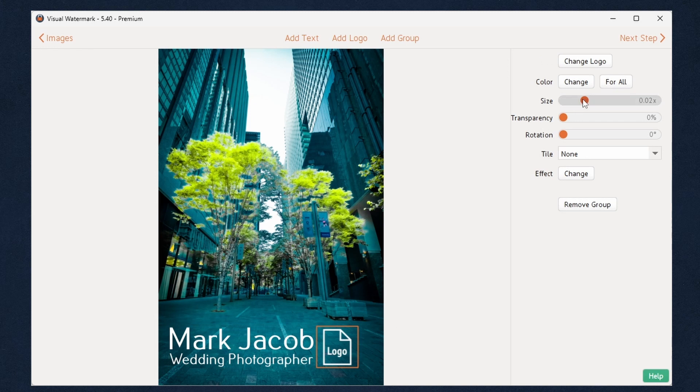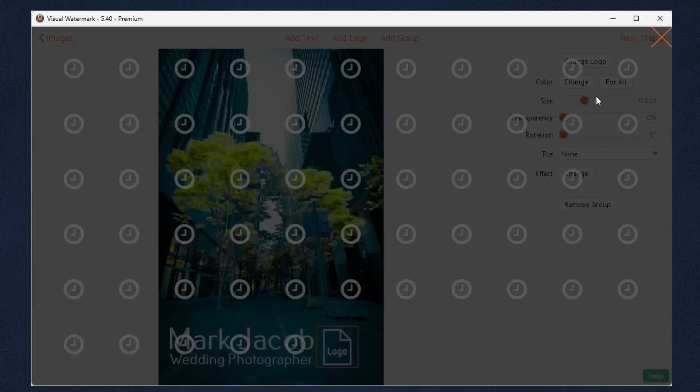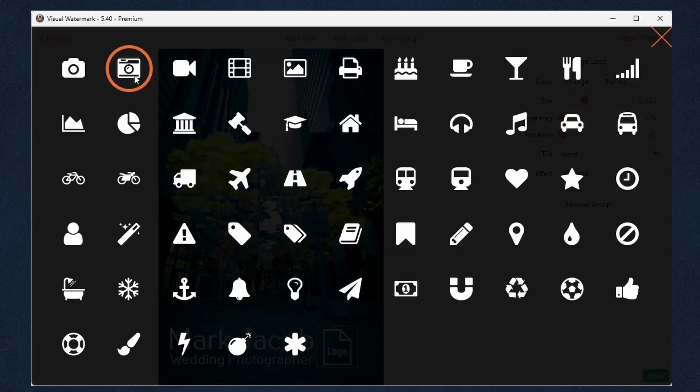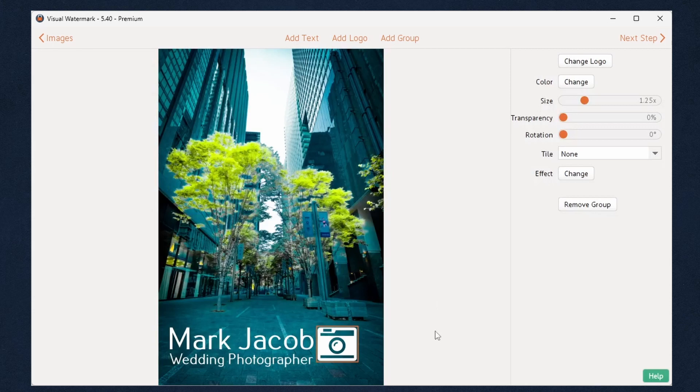To upload a logo, select a watermark template with the logo icon and click change logo at the top of the editing section. This is all you need to do to add a watermark. The Visual Watermark app provides you with fast results and doesn't require any knowledge of image editing programs or graphic design.